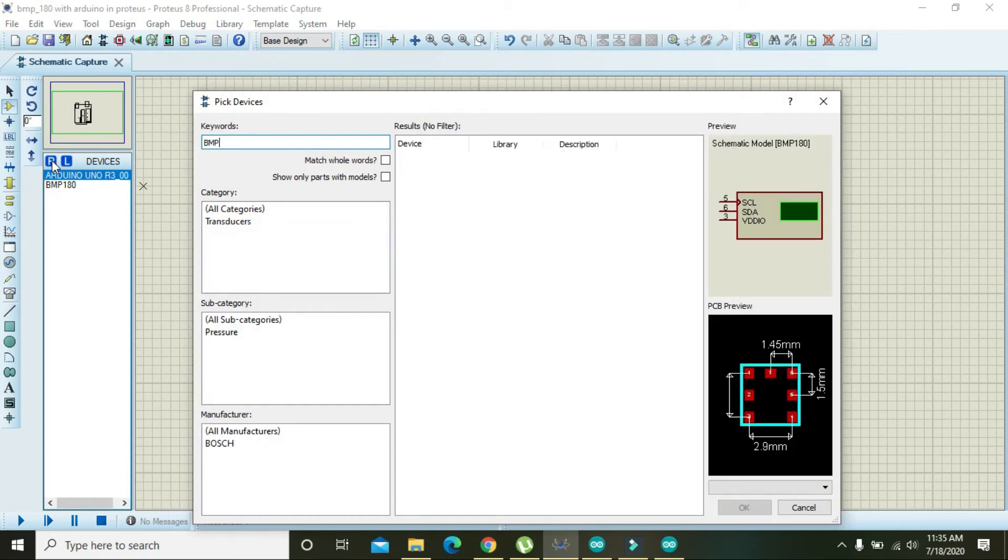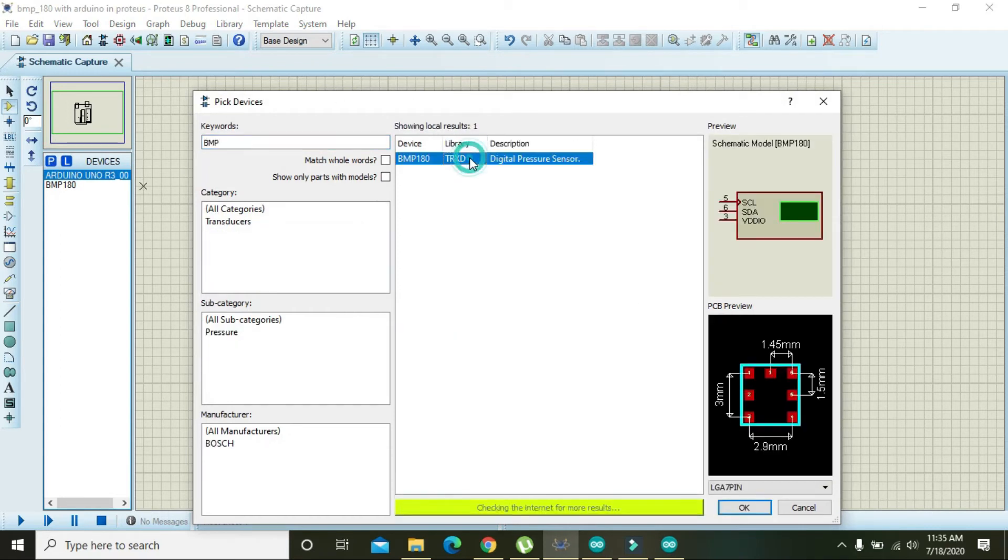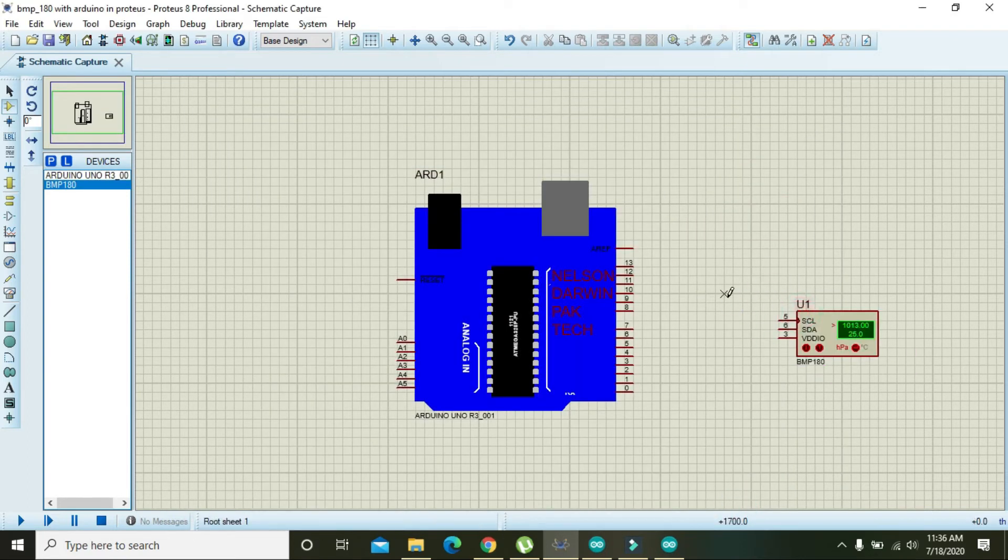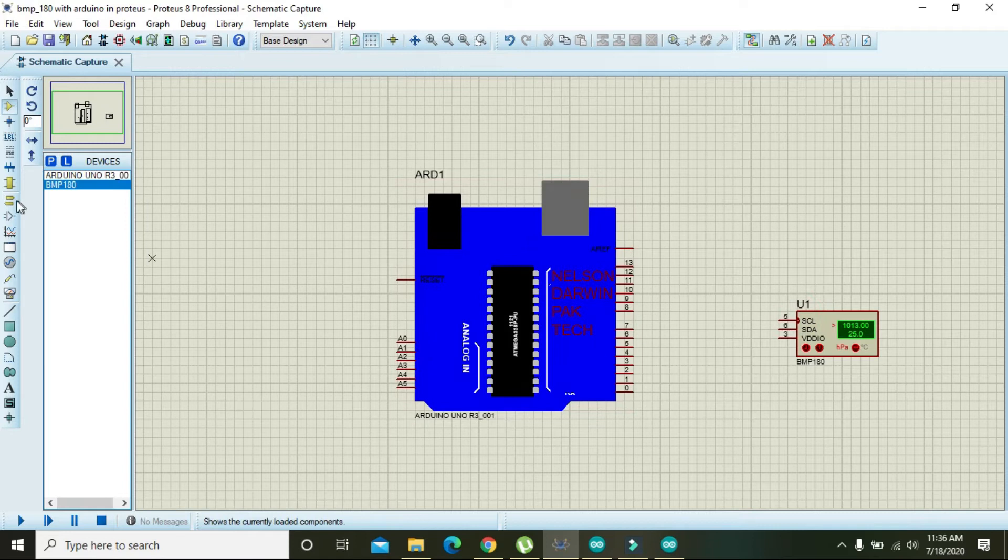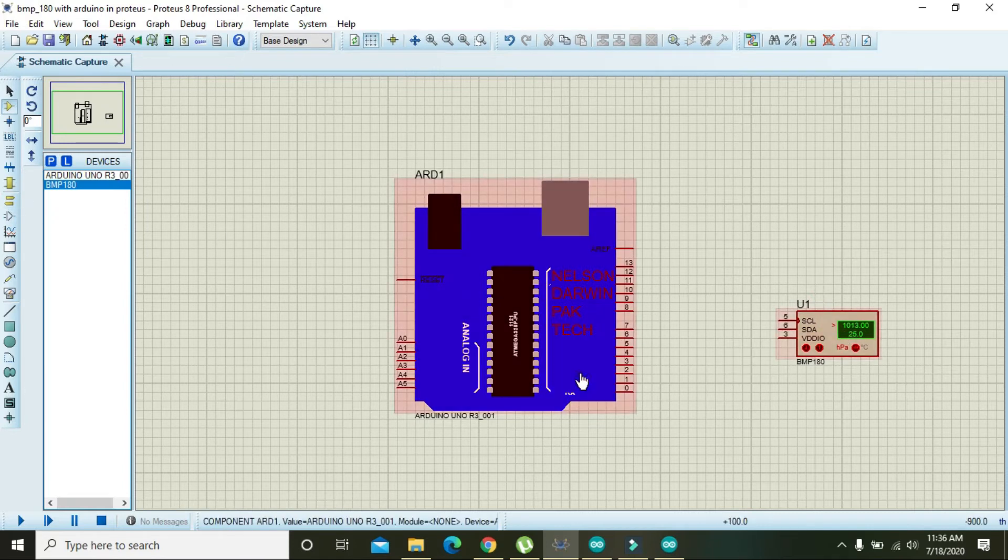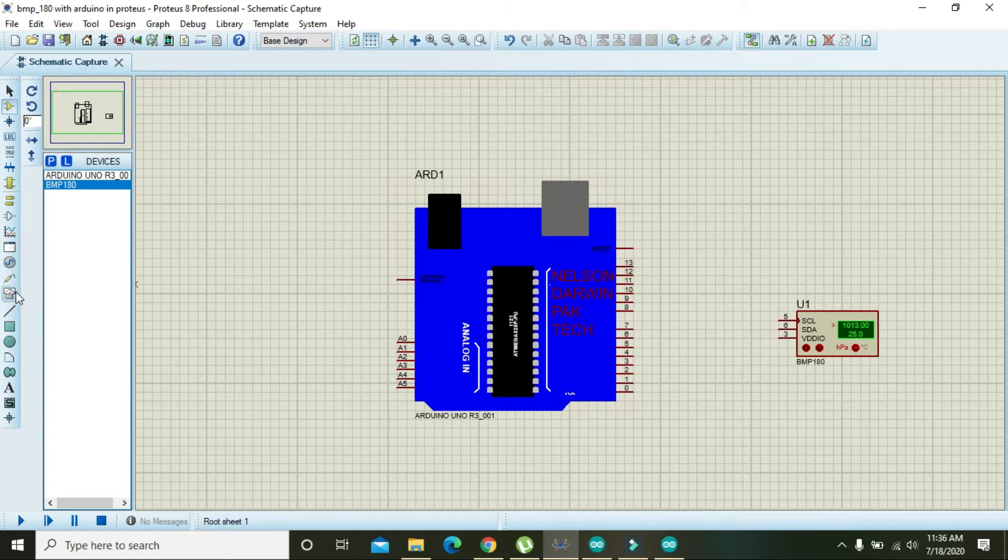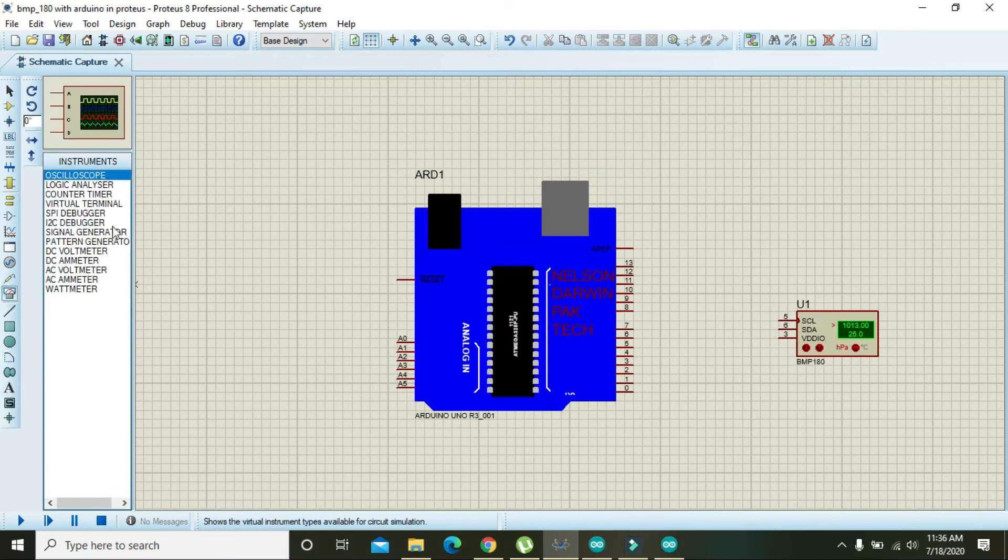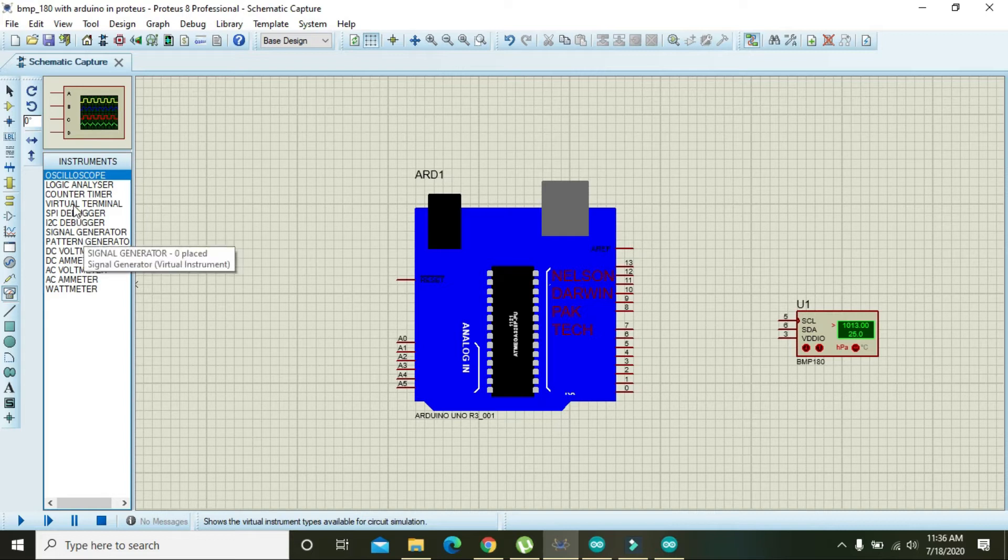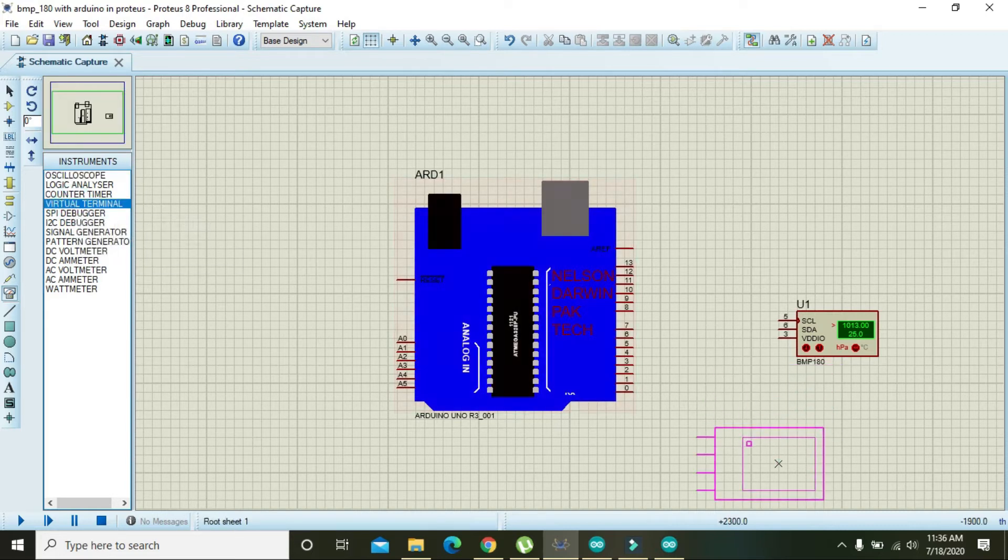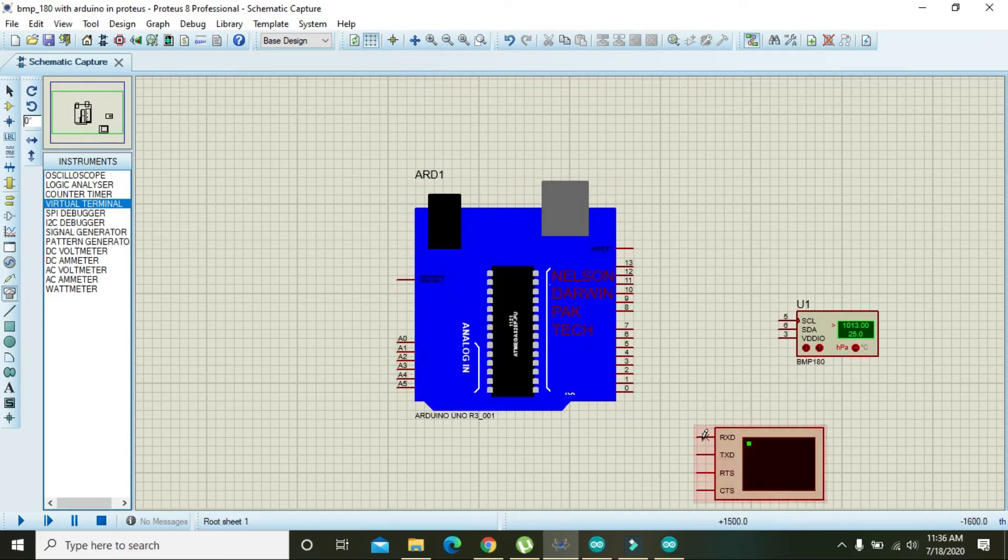The next thing we need is BMP180. Here it is, digital pressure sensor. Press OK and place it here. This is the sensor and this is the controller. Now for seeing the output, we need a serial monitor or virtual terminal.